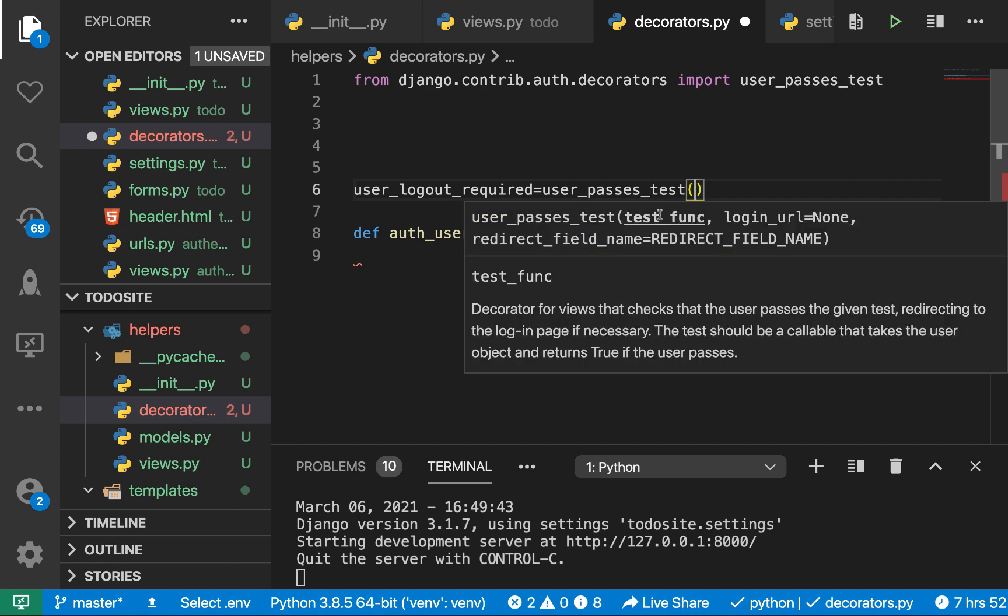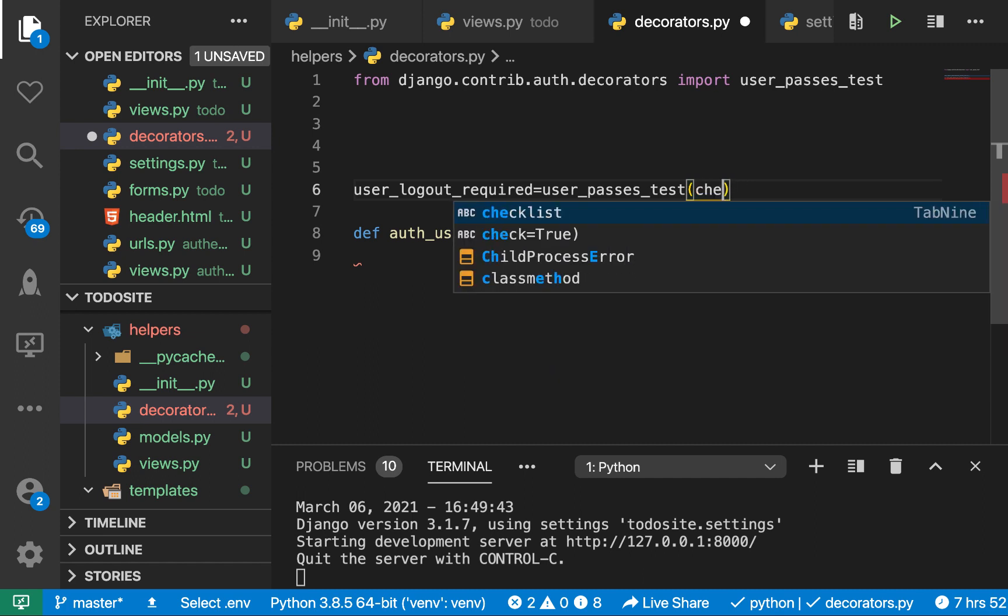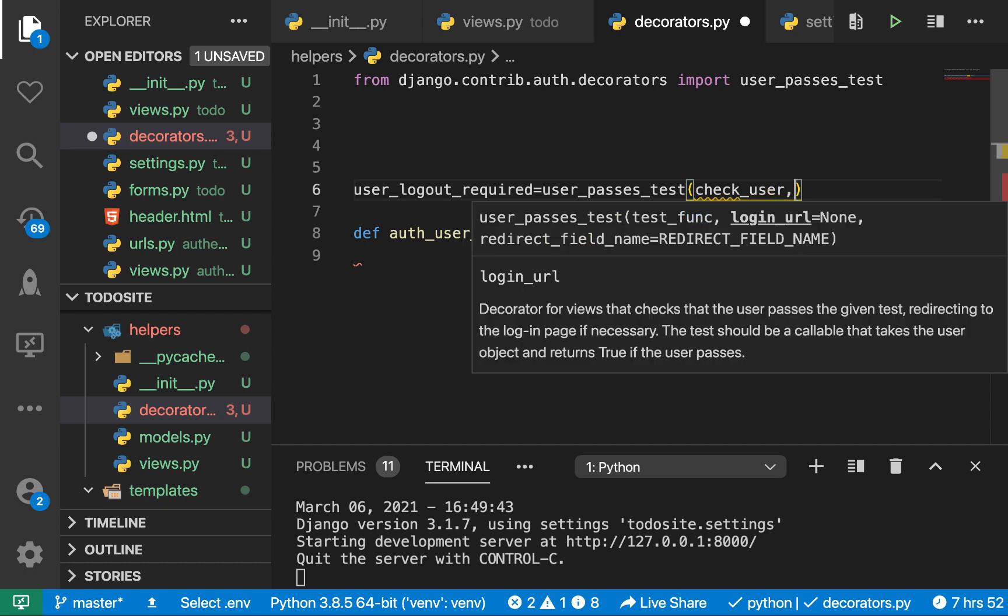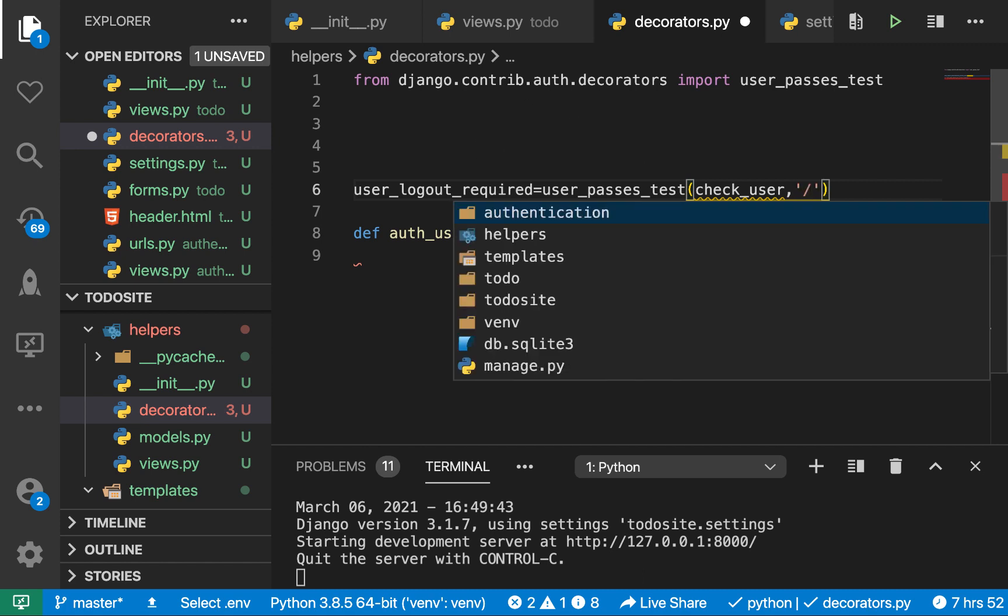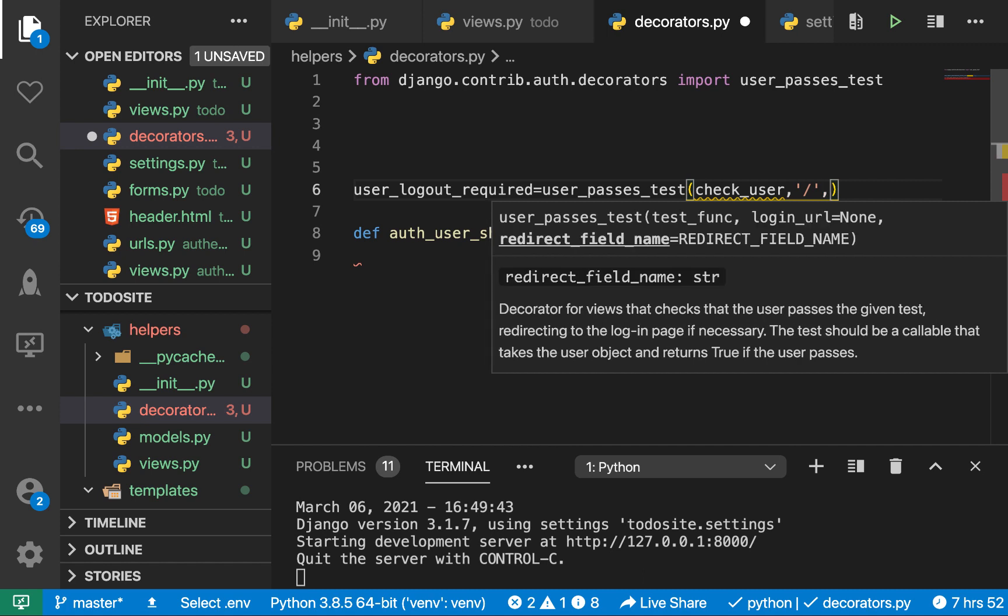So user_passes_test takes in three things: the test_func, the login_url, and also the redirect_field_name. So we need to have a function that returns a true or false. That will be the test_func. So what I want to do now is I'm going to say here, check_user, I'm going to put this function check_user, then the second parameter is the login_url. So the login_url is where we want them to go if this returns false. So I want them to go to the default route. Then the next one is going to be the redirect_field_name.